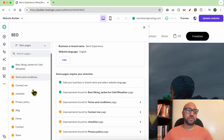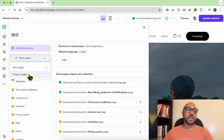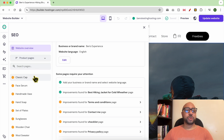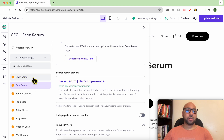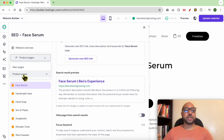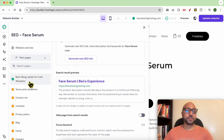From this list you can see the main pages — these are all of my pages published on this website — and these are my store products that I can also SEO optimize. As you can see, blog posts are not shown in this list, so you need to SEO optimize them manually one by one directly from their pages.